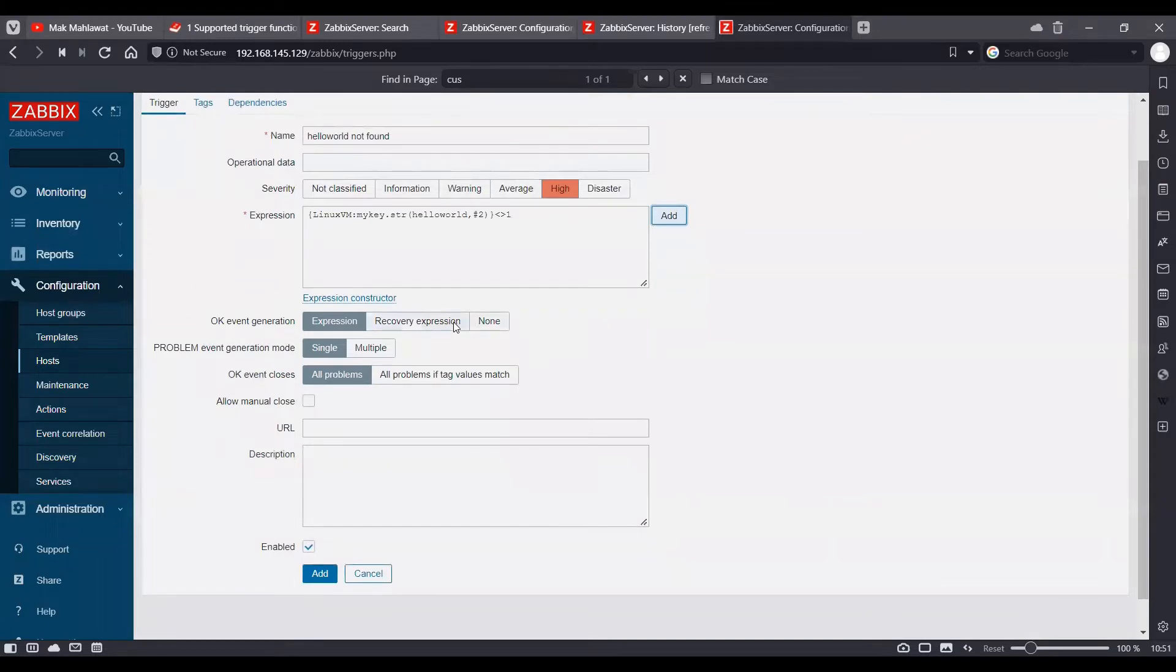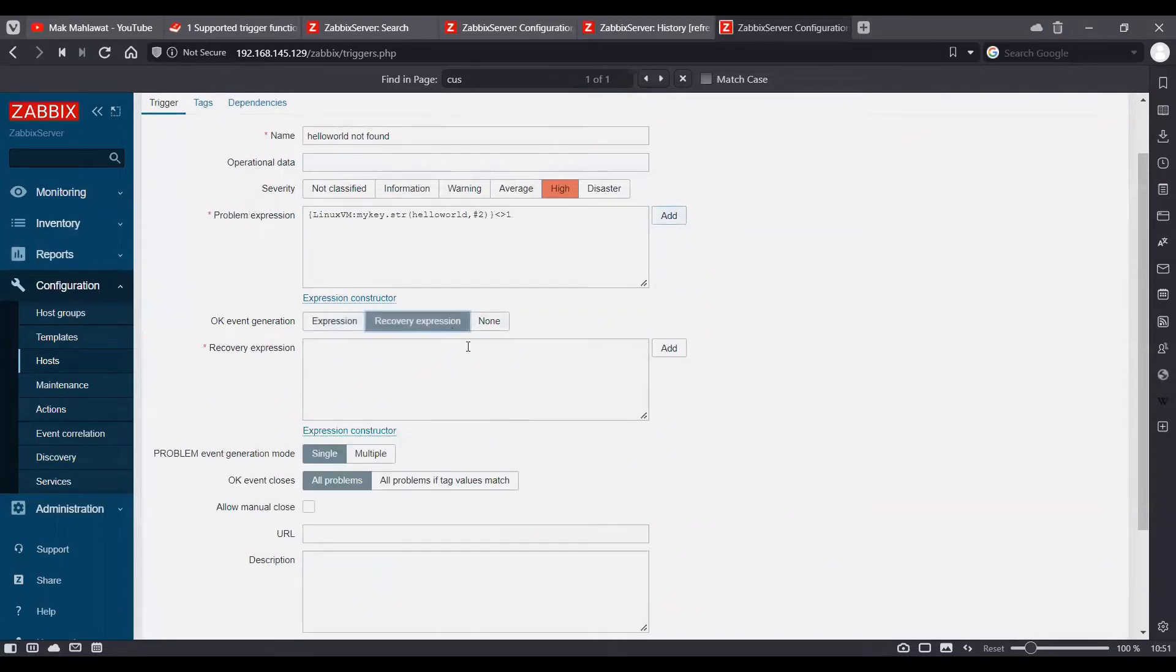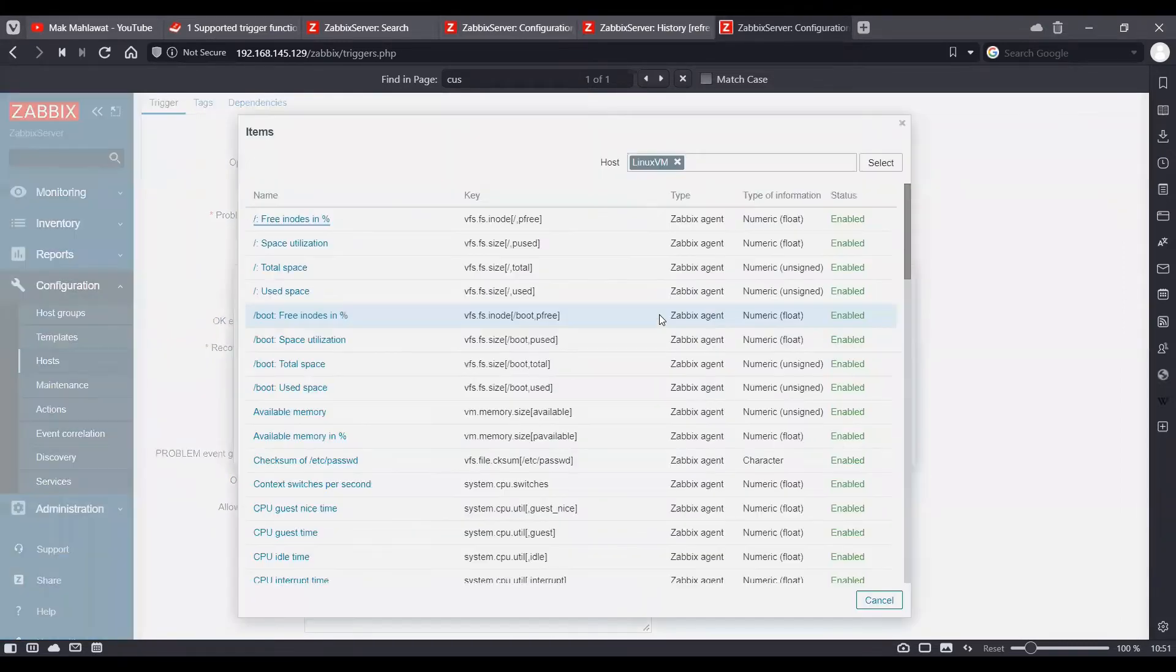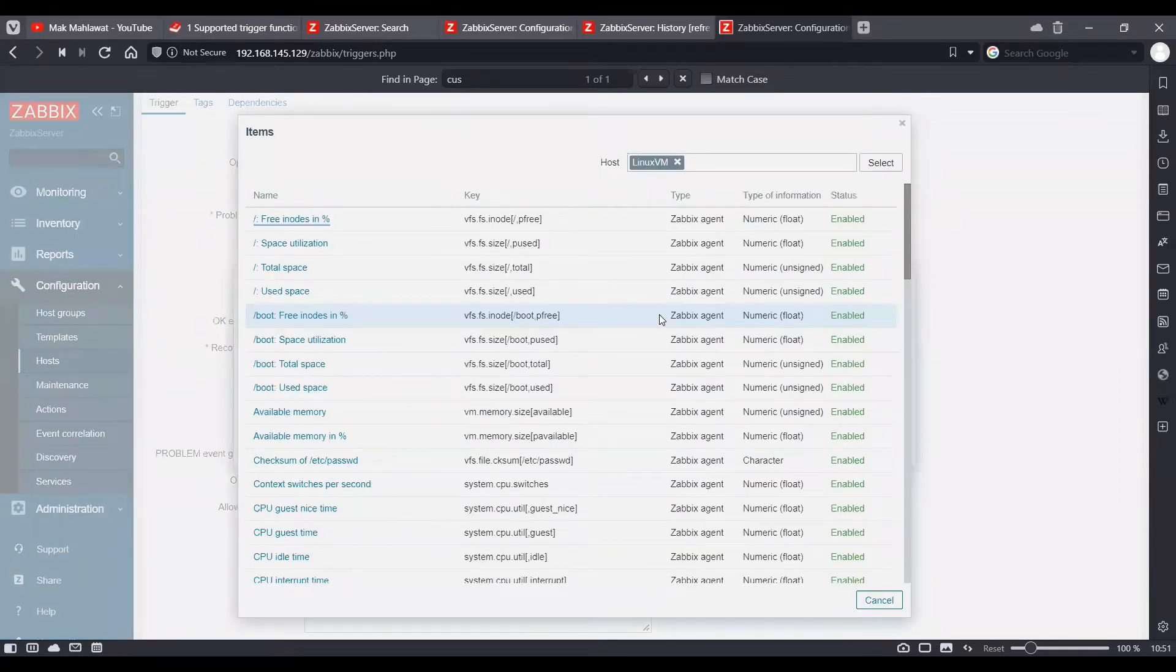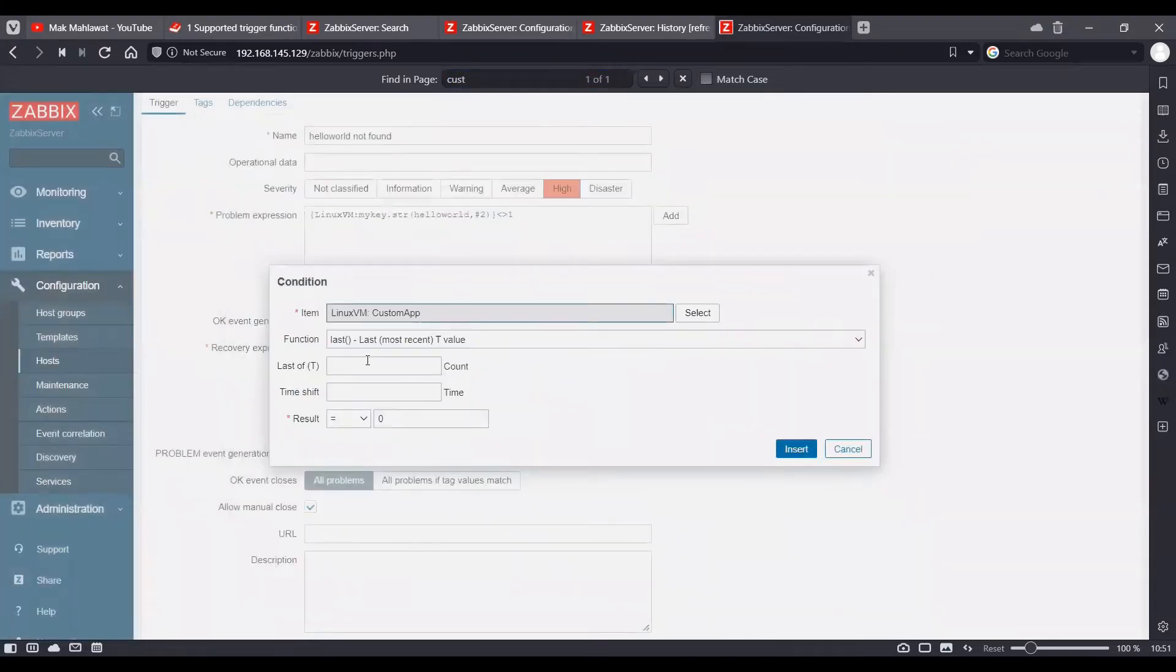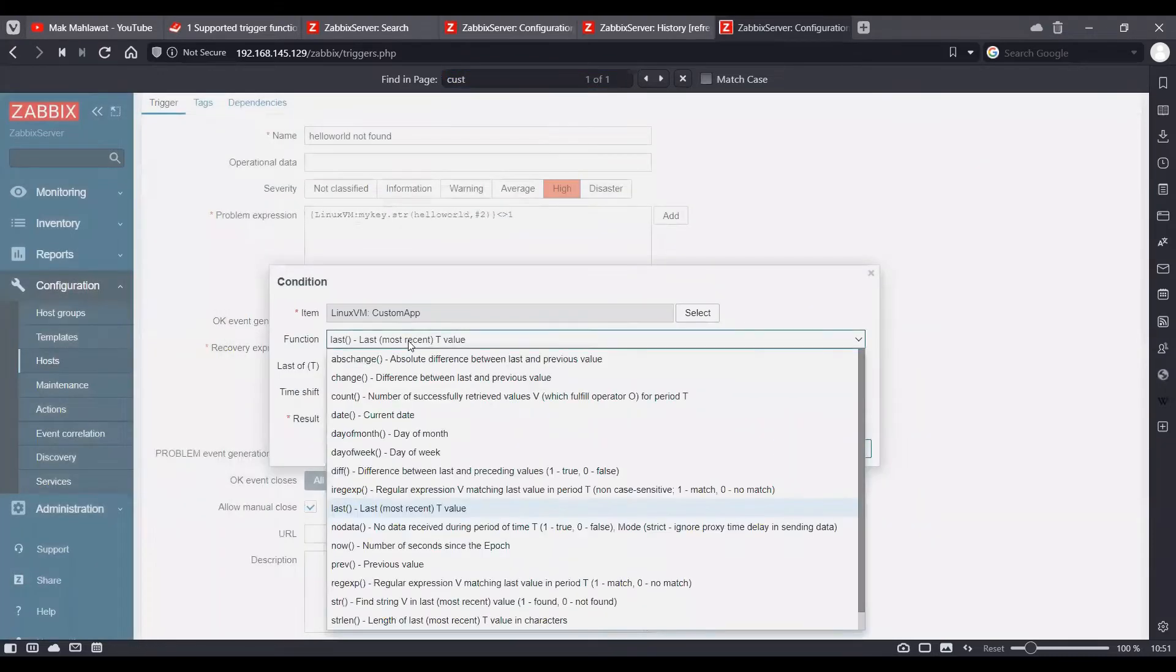Also, in order to resolve this trigger, we will have to create a recovery expression and select the item once again. And this time I'm going to choose a function called count.